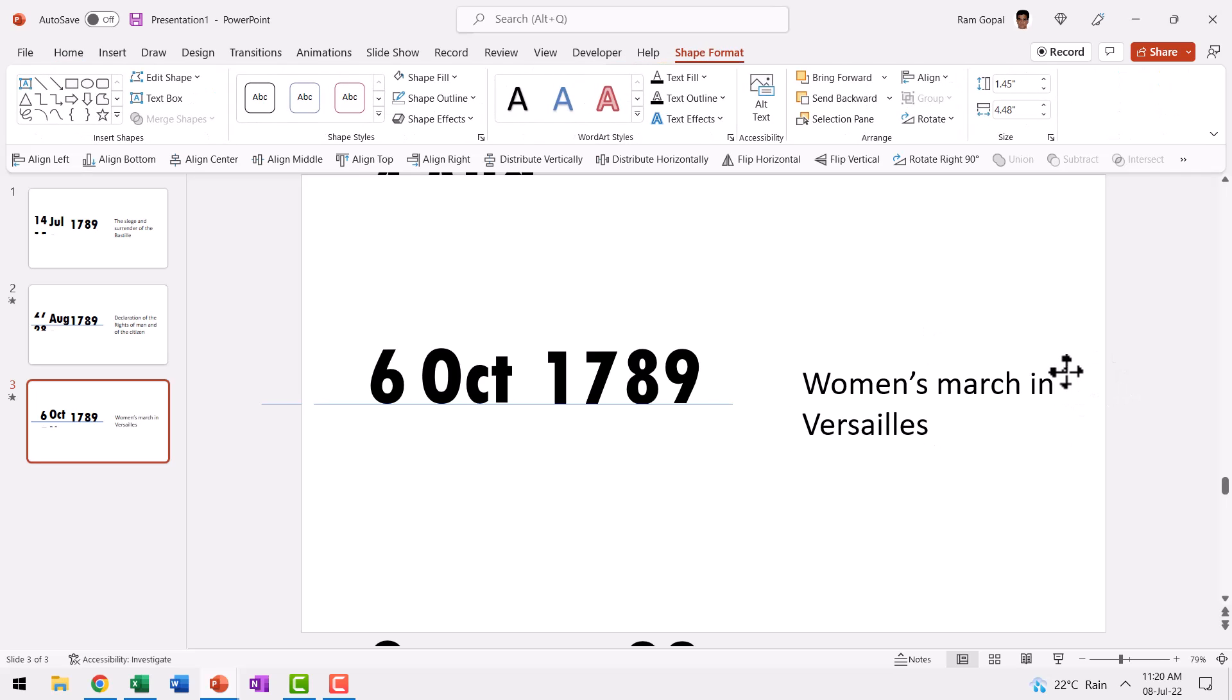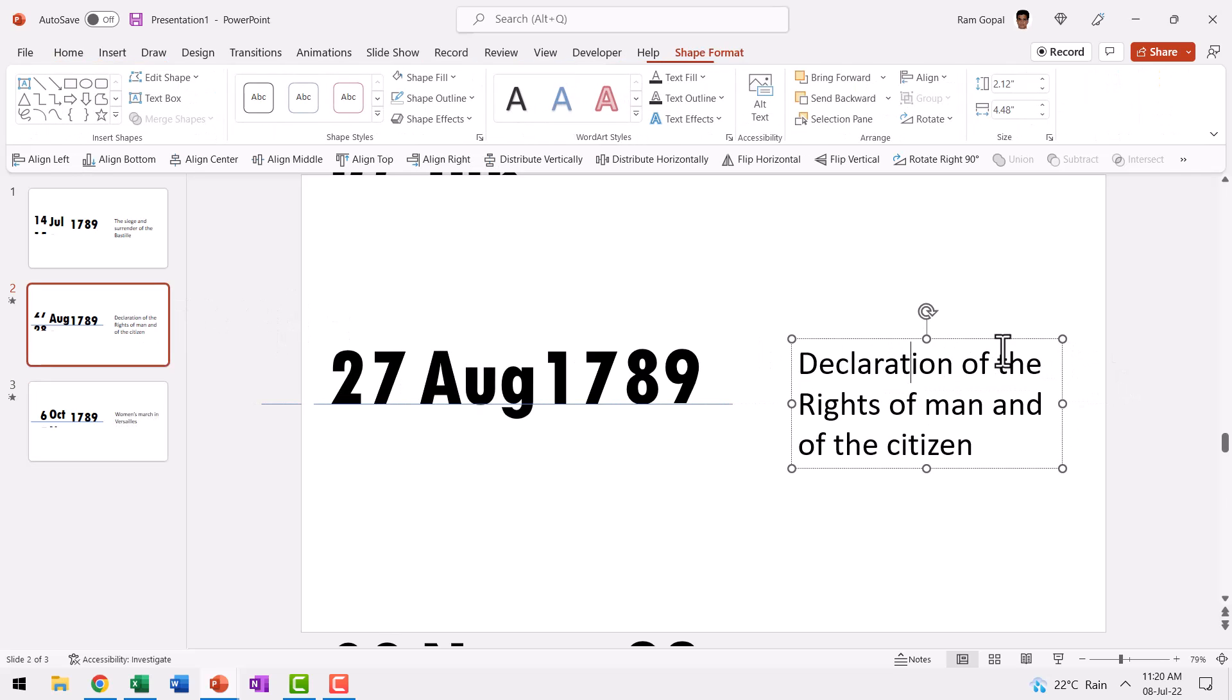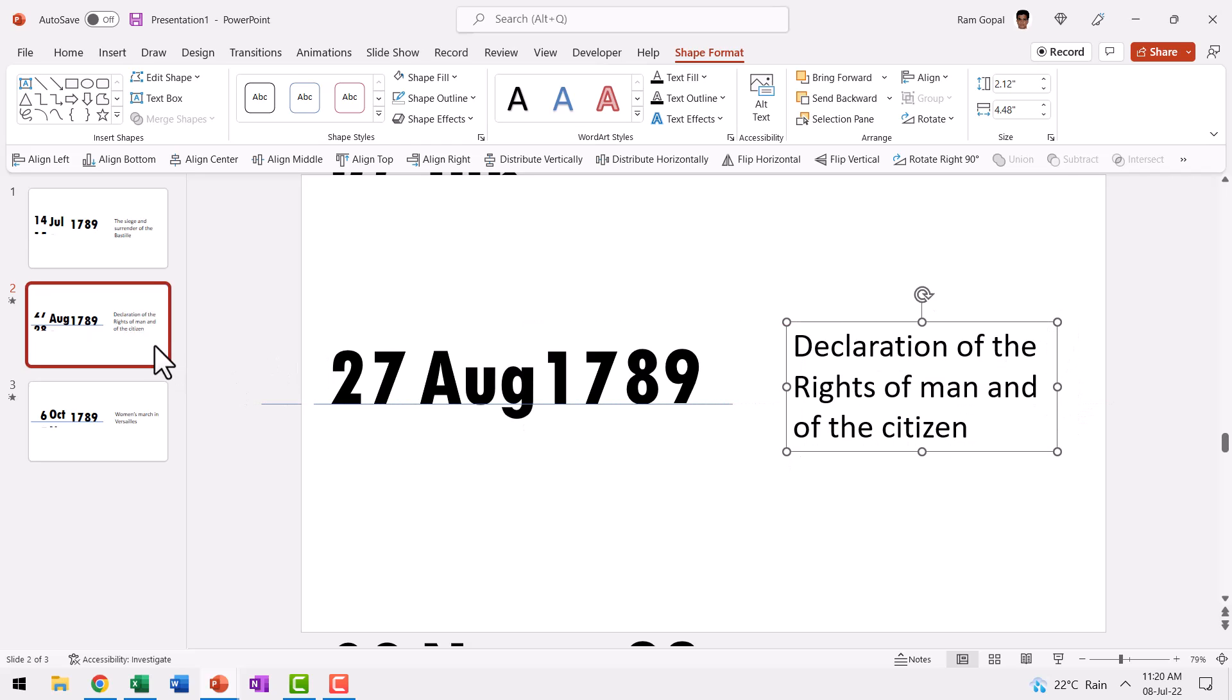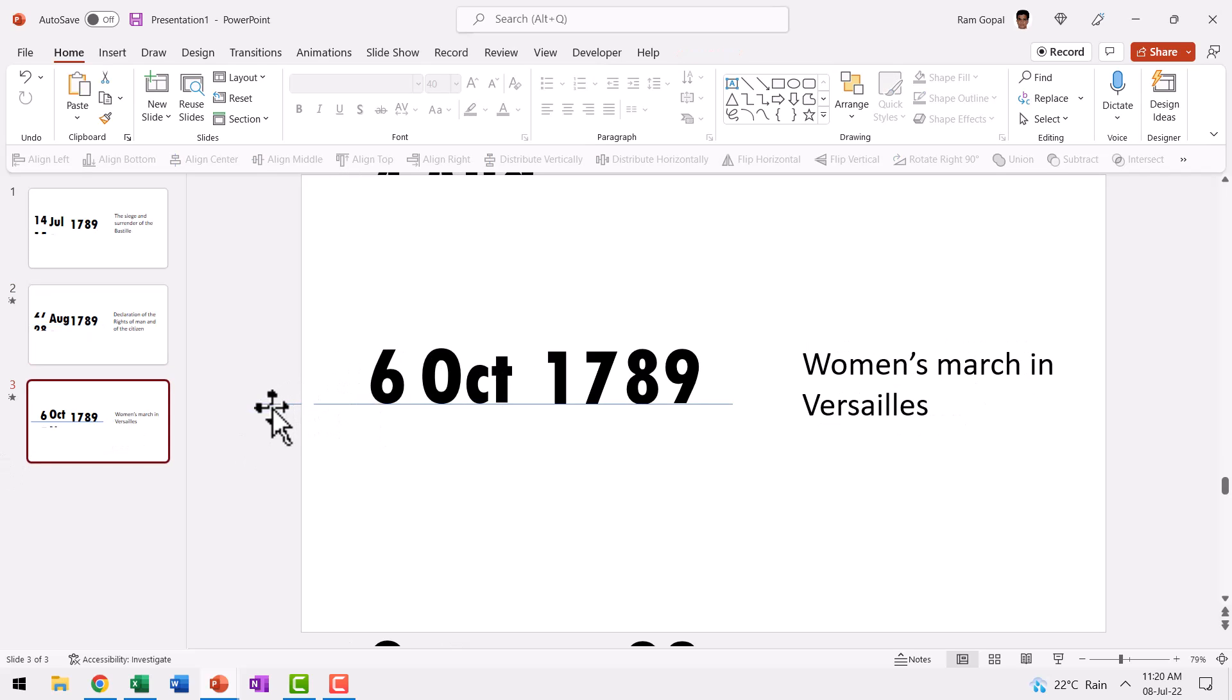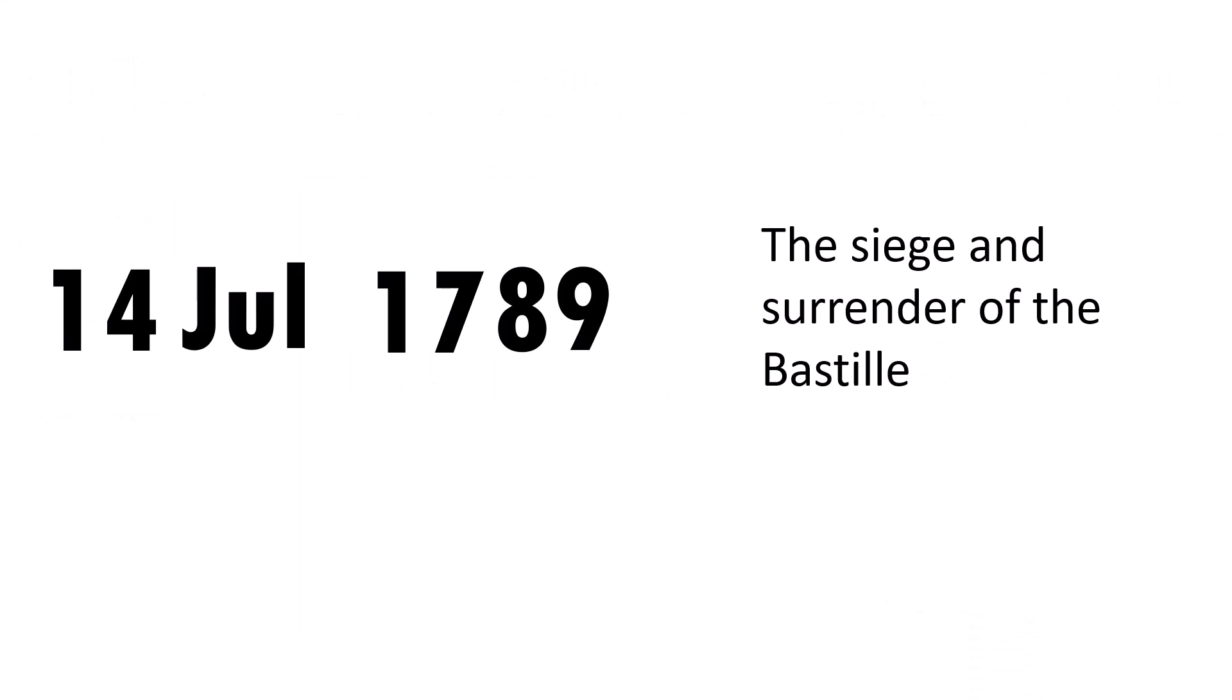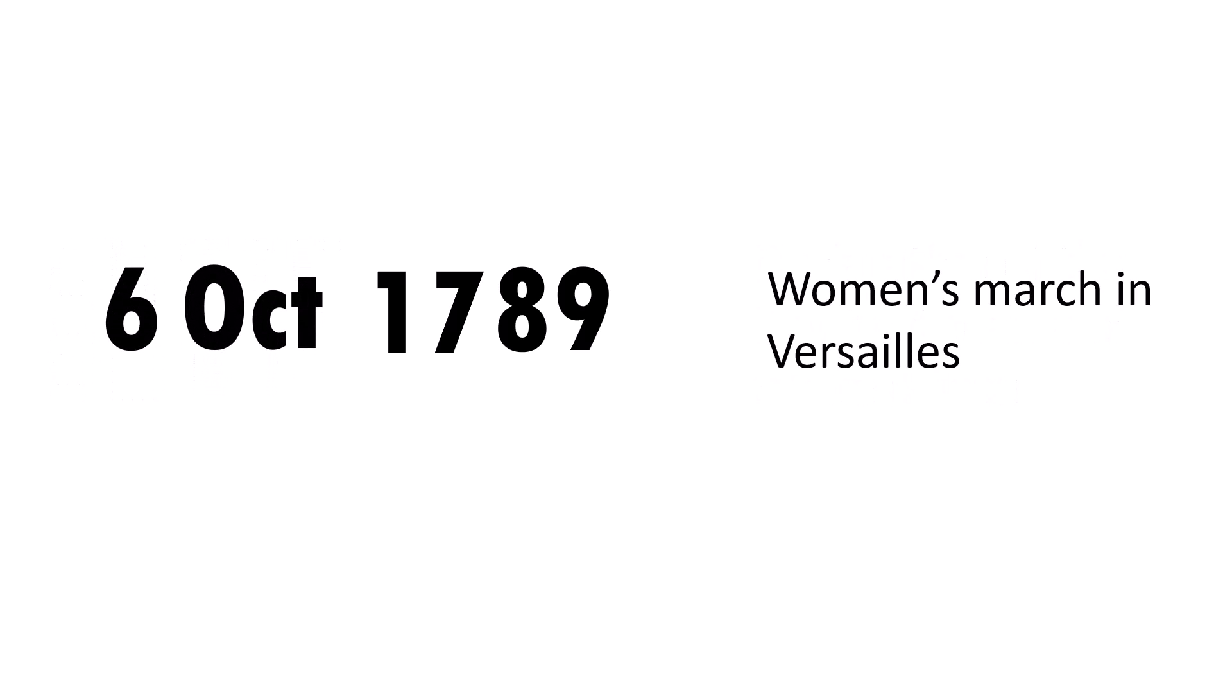Of course, you can always adjust the positioning of these text elements. It is completely up to you. I'm not going to focus too much on those niceties. Now the last step is we don't really need these lines from the second and third slides. So we go to the first slide, go to slide show and this is how your slide would look. You will show the date and then give your explanation saying that on 14 July 1789, the siege and the surrender of the Bastille happened. Then on a click, the dates change in a very beautiful style. And then you provide the explanation for the next significant date and then click again and the dates change and you provide your explanation.